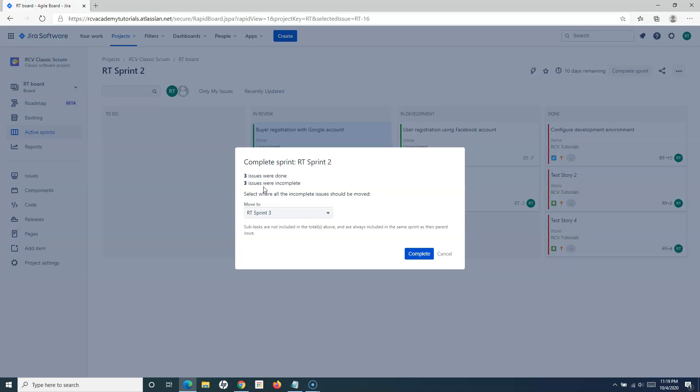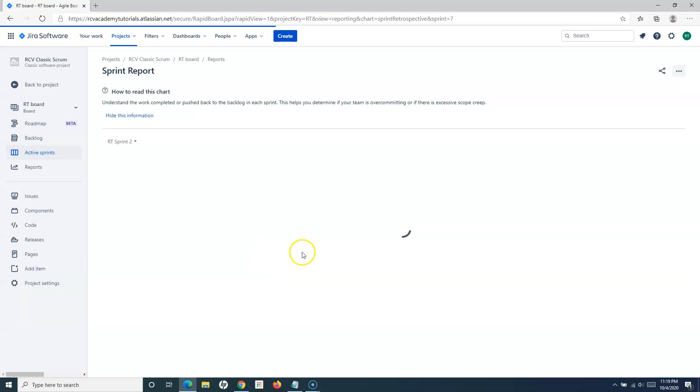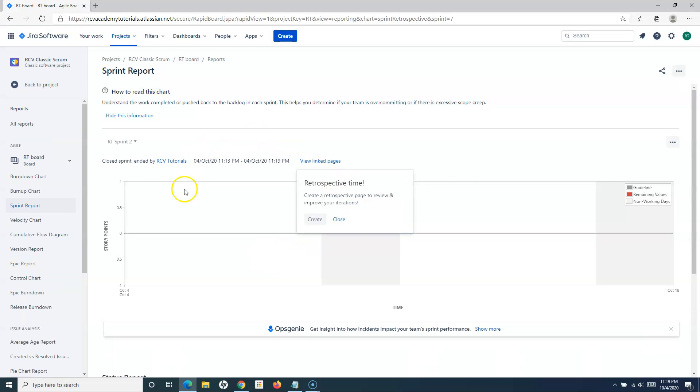Because after this sprint, I know I'll be moving these items to the next sprint, so I can simply select move to RT Sprint 3 and click on complete.